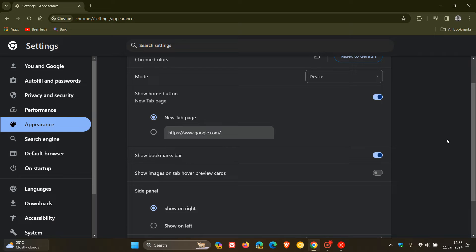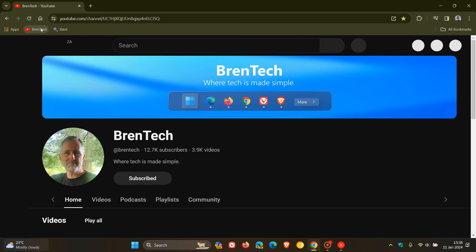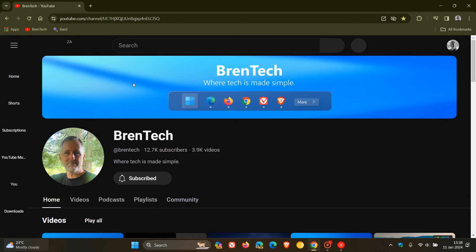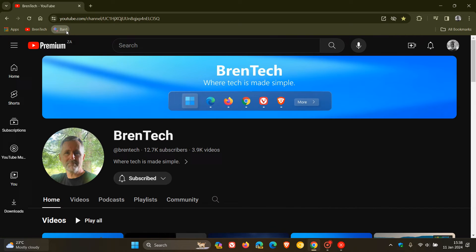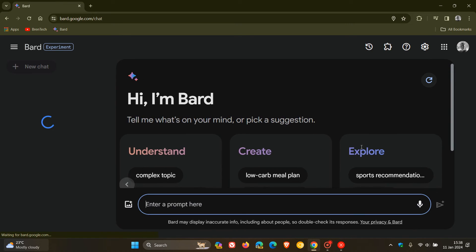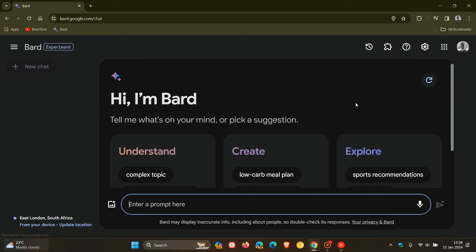Now this will set it across the browser. So every website I visit now, we'll have a zoom level of 125%. Even if I go to Google board, just two examples, you can see that's zoomed in quite a bit.